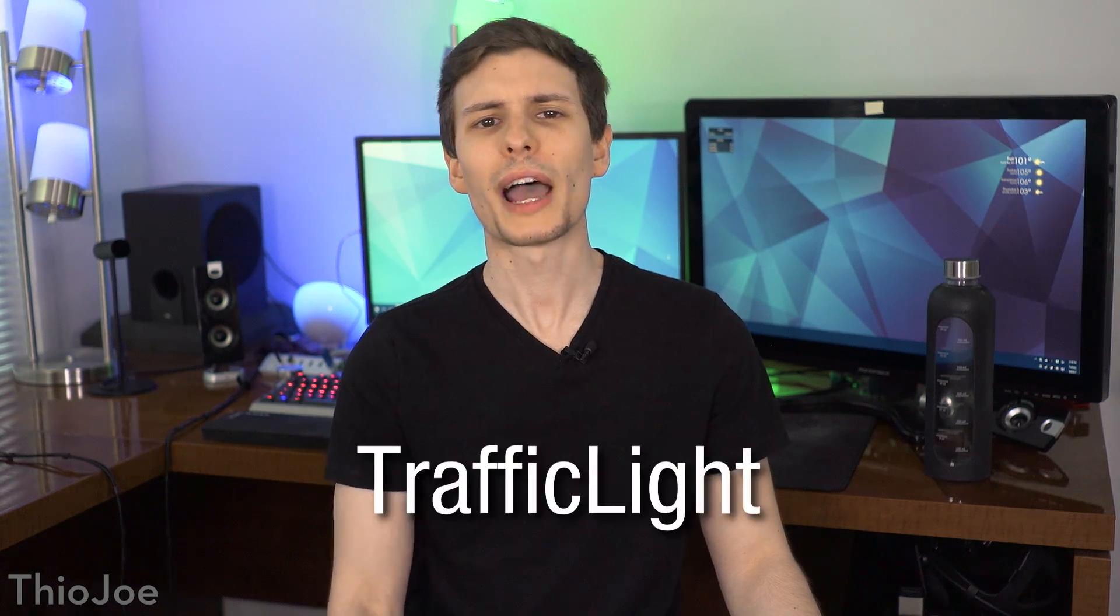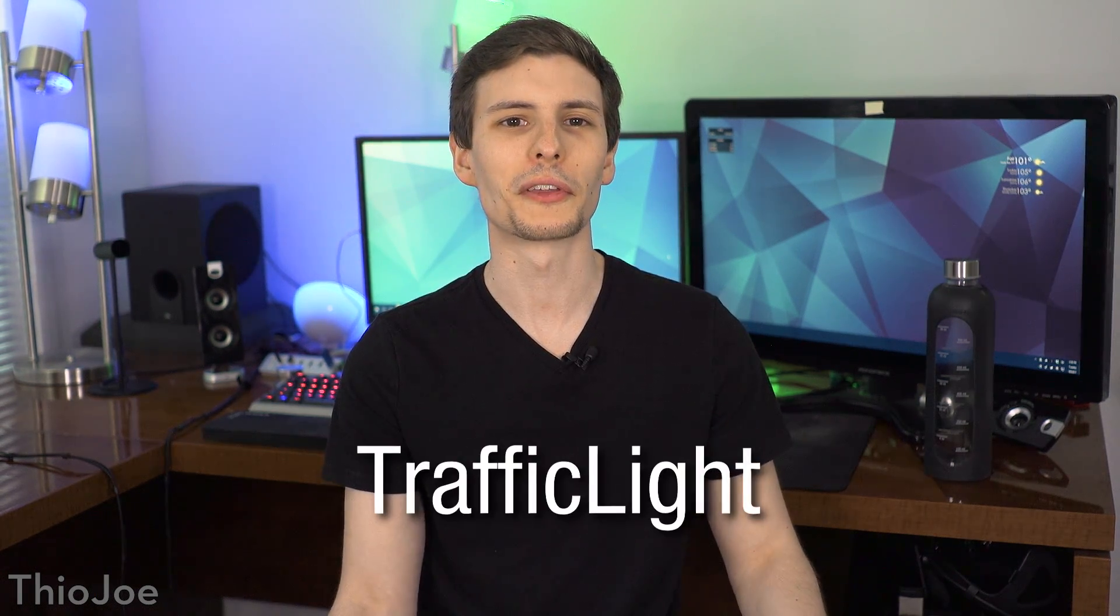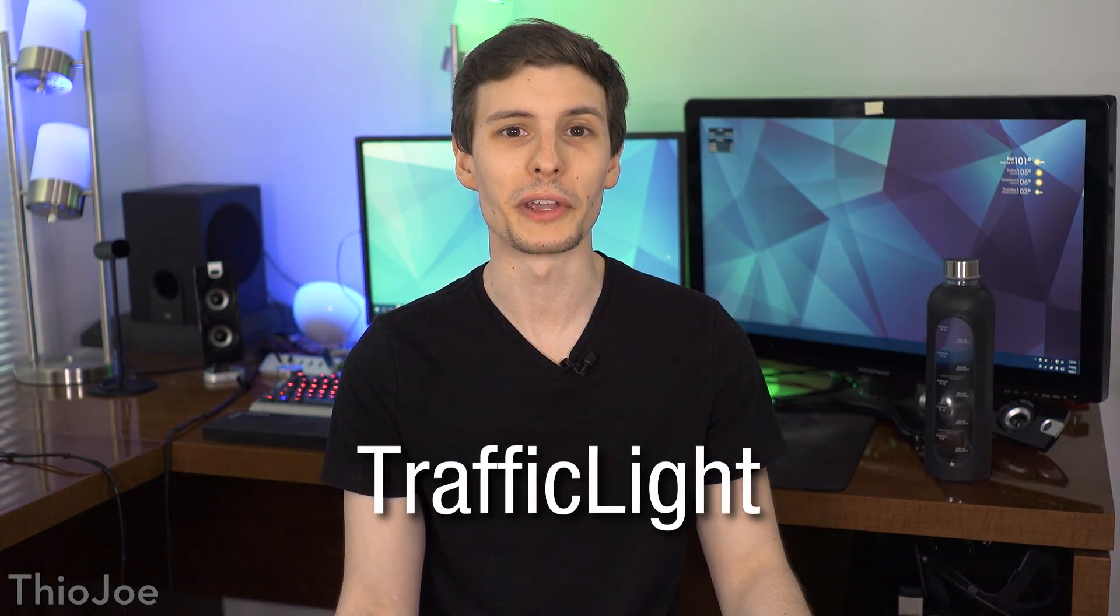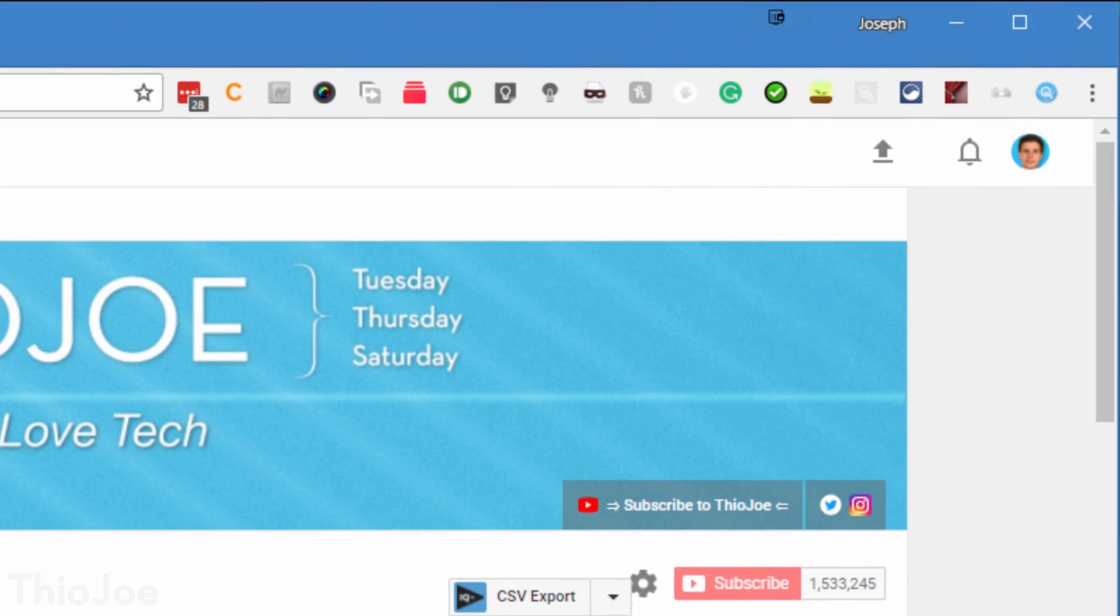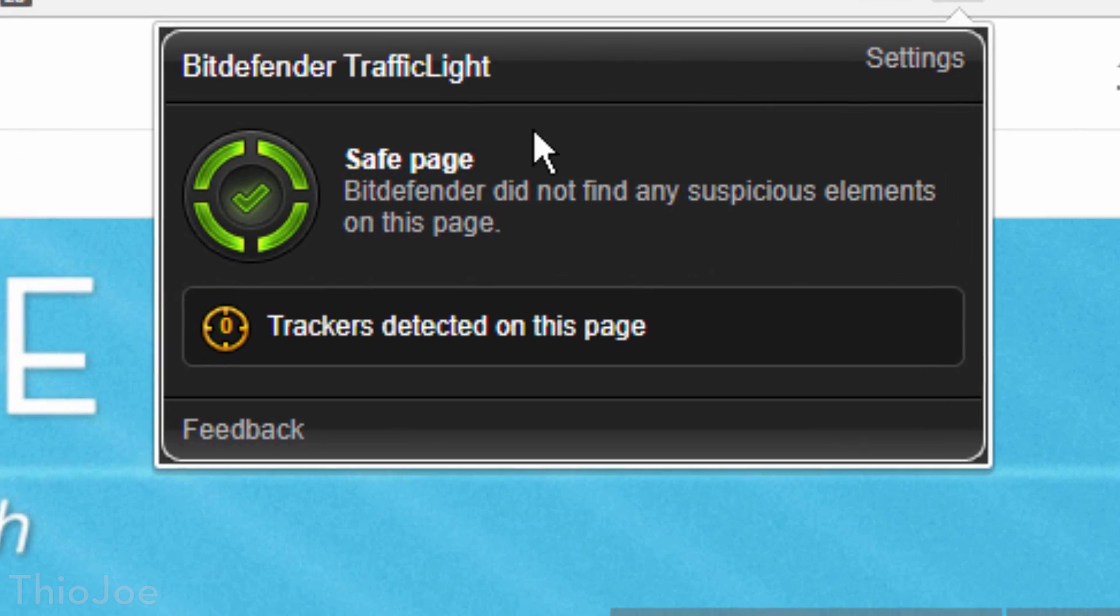Number 7, Traffic Light. No, this has nothing to do with driving, but rather it's a security app made by Bitdefender, which you may be familiar with. The idea for this is it just runs in the background, and scans any websites you visit for malicious elements.